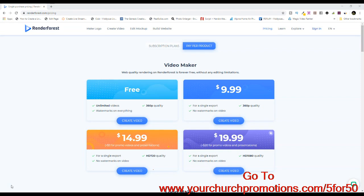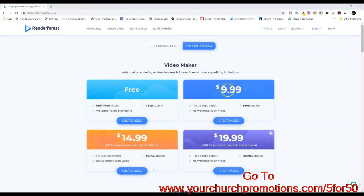I came to a very popular and well-known website that offers video rendering. You can see it's called renderforest.com. Their pricing — you can actually create a free video intro, but they have watermarks on everything for free. To get the watermark removed, you have to jump up to $10 pricing. So what we are offering is 5 for $50 — obviously $10 a video intro.